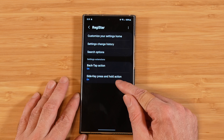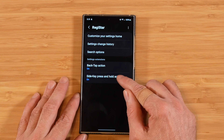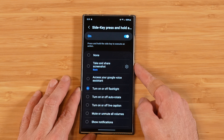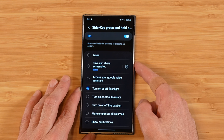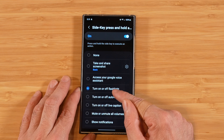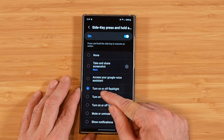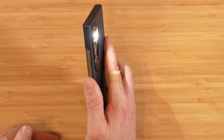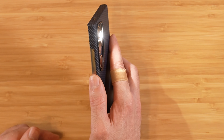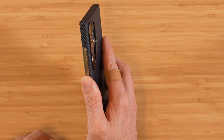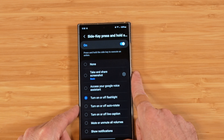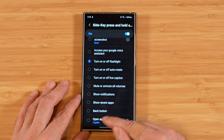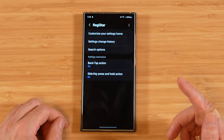The last option in Registar is side key press and hold action. If we go in here and turn it on, you have the ability to use your side key by pressing it in for a bit and then pressing it again to initiate the opposite action. In this case I have it set to turn on or off the flashlight — press and hold to turn on the flashlight, press and hold again to turn it off. You have quite a few options to pick from, including opening an application. That wraps up our tutorial on Registar.